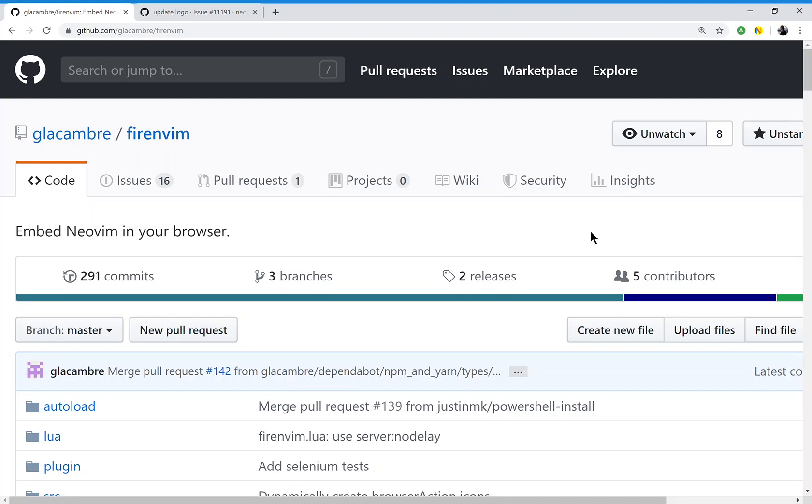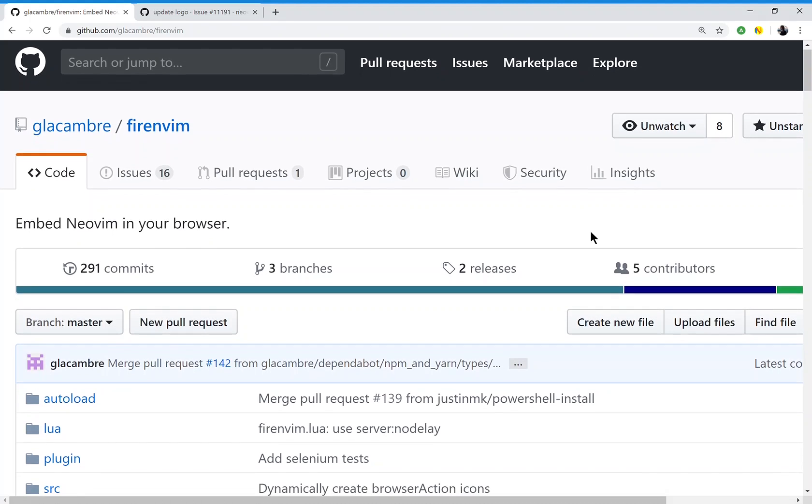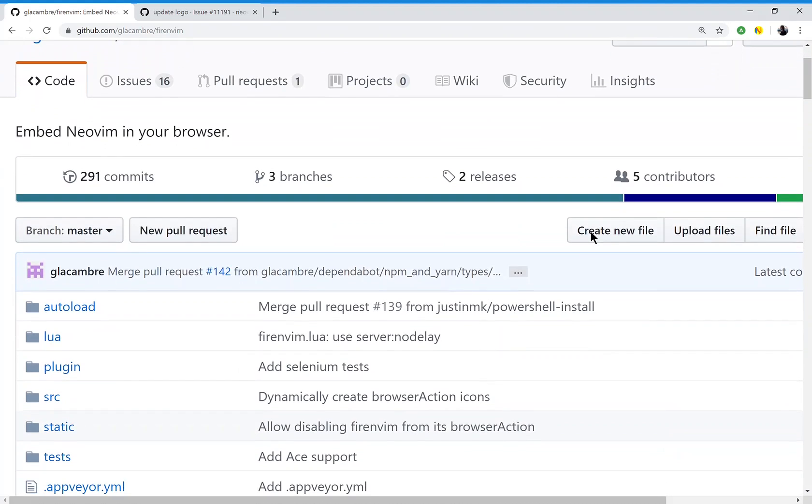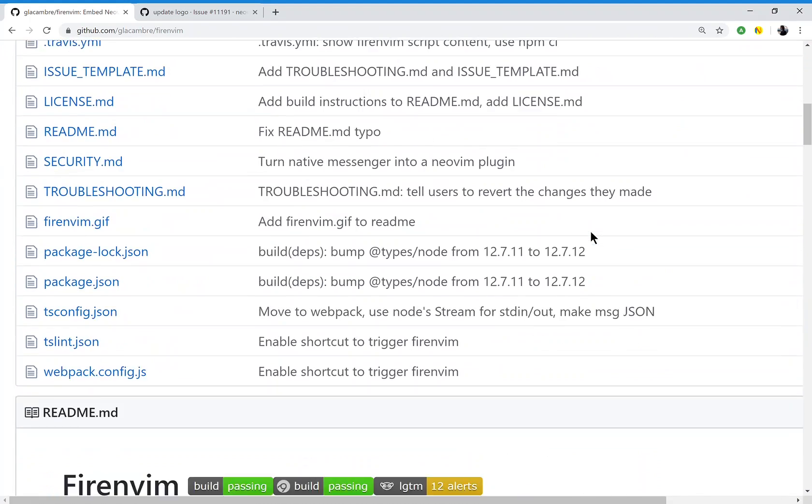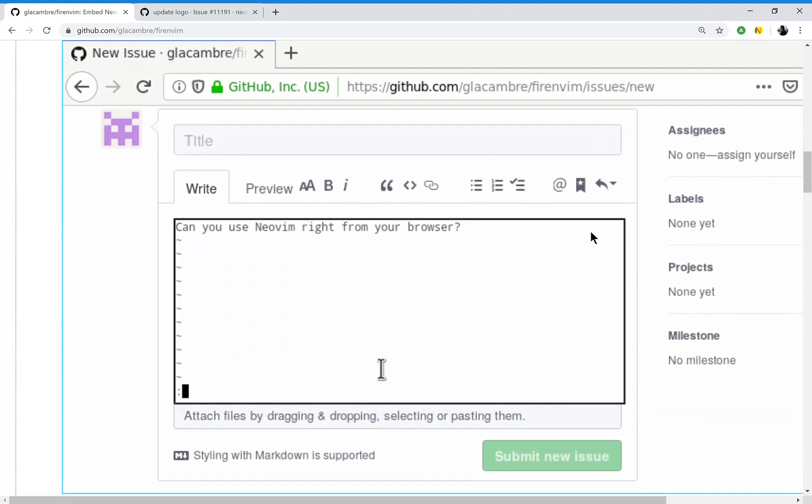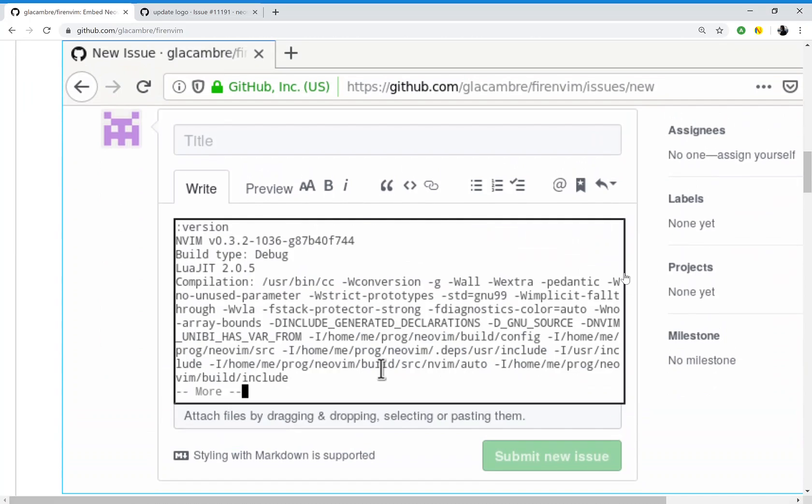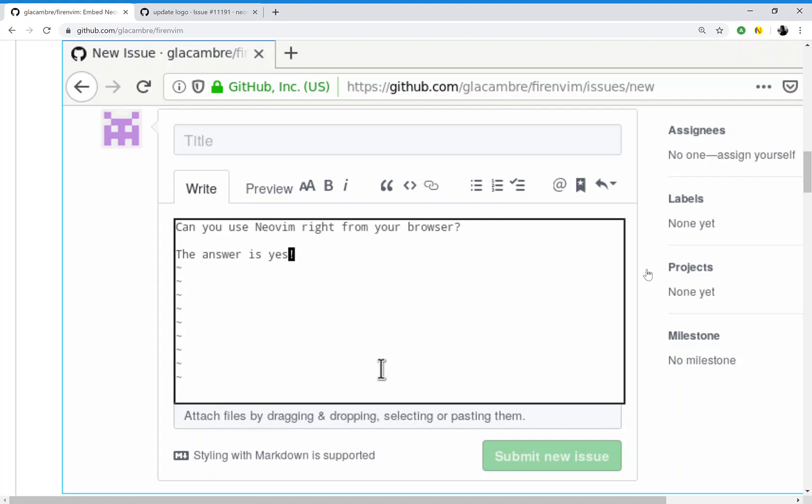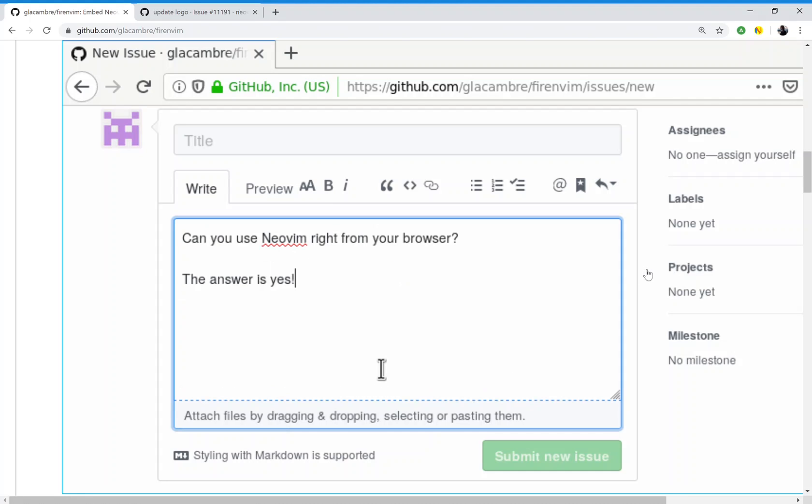This is a demo of the FireNVim web browser plugin for Chrome and Firefox. It embeds the NeoVim text editor into your web browser, so you can edit text on any web page that has a text box using an actual NeoVim instance.